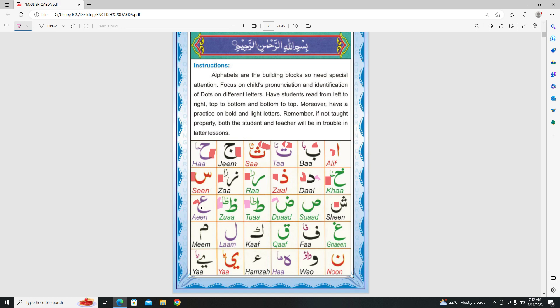Our next letter is Ayn. Ayn. Please repeat each letter after me. Ayn. Ayn.